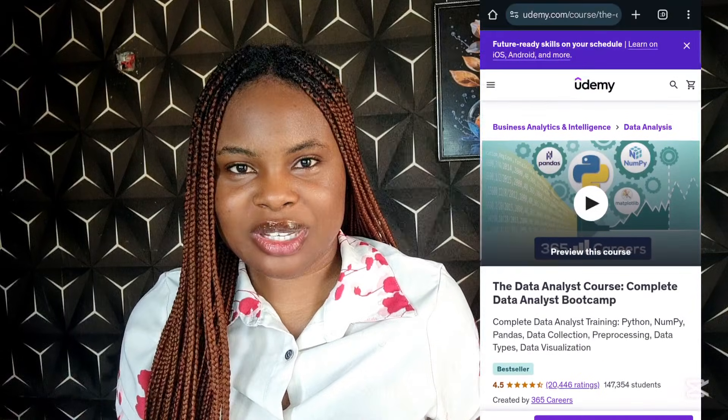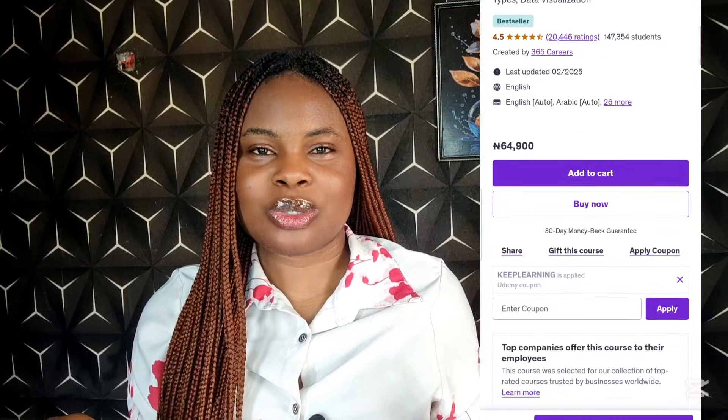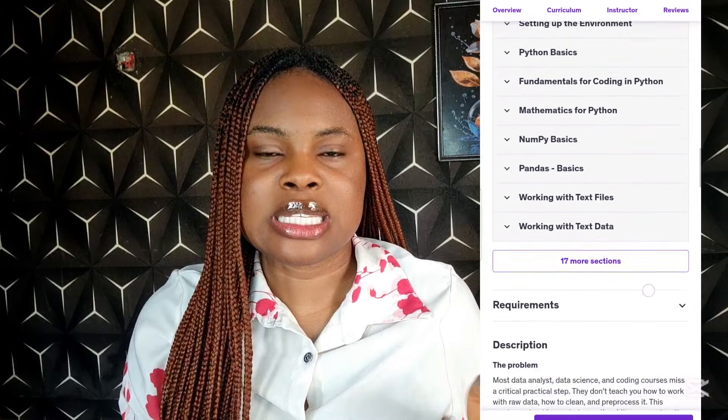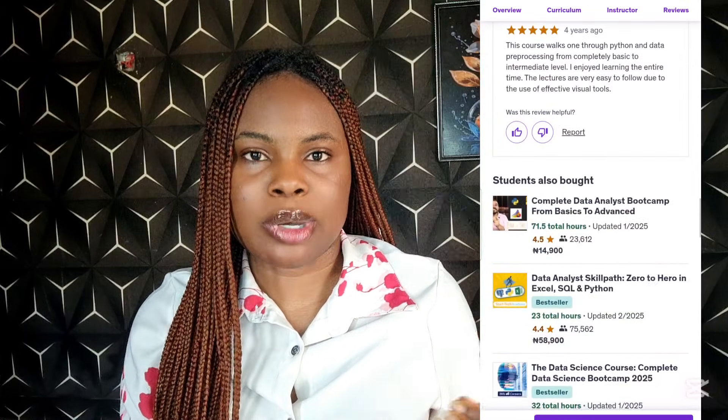If you are like me and have had bad experiences with Udemy, just listen. Some courses on Udemy are totally rubbish, but some are very good — like the Udemy Data Analyst Bootcamp. A lot of people have said good things about it: that it's comprehensive, easy to understand, and also very affordable. You can go on Udemy, check out this Data Analyst Bootcamp, and if you like what you see, you can pay for the course.